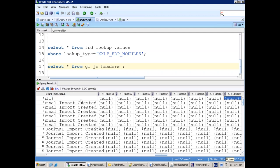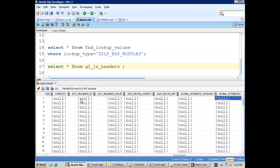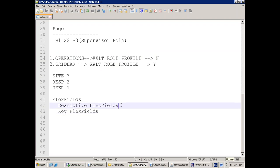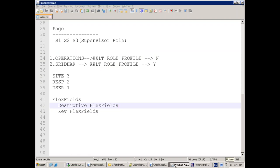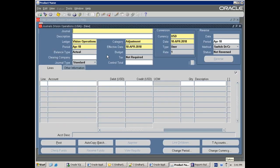In Descriptive Flex Fields, let me show you a sample. In the GL_JE_HEADERS table, if you observe, there are columns starting with ATTRIBUTE — attribute1, attribute2, through attribute10 — and then a CONTEXT column. Why do we have DFF? DFF means Descriptive Flexi Field — these are flexible fields. If you want to extend an application, let's say you want to create a general journal.